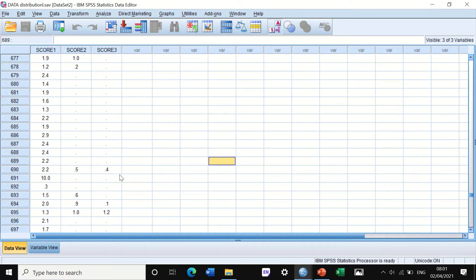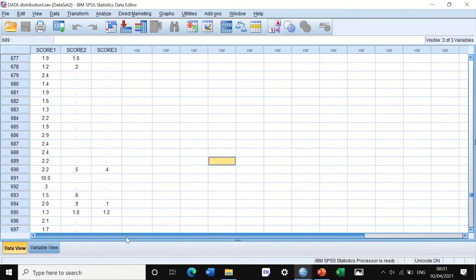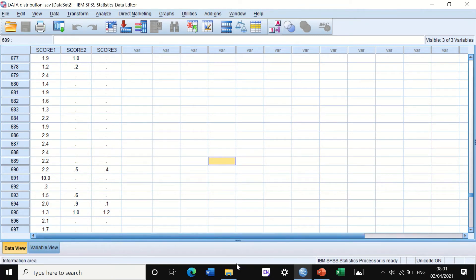So if it is normally distributed, then you go for parametric test. If it is not, then non-parametric. In this video, I will show you four different ways how to plot your histogram.